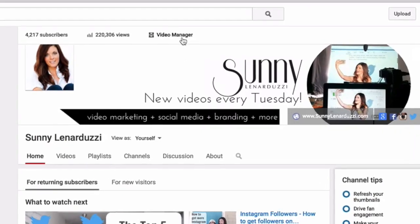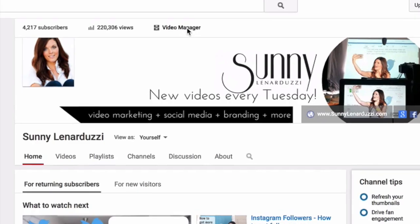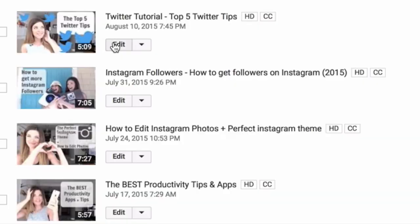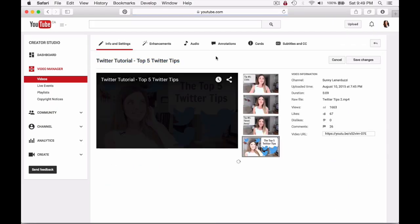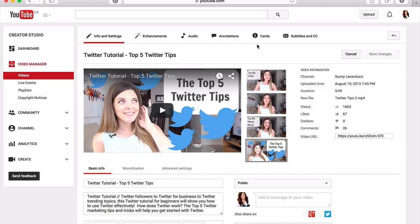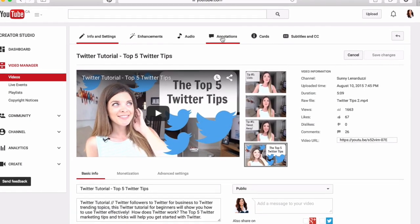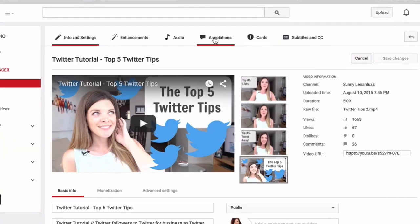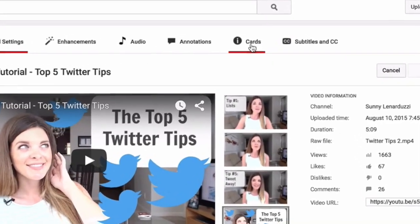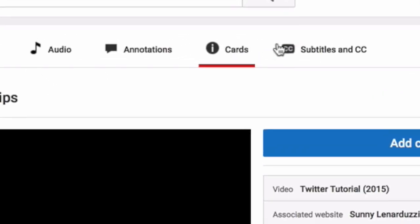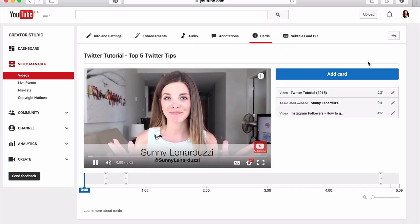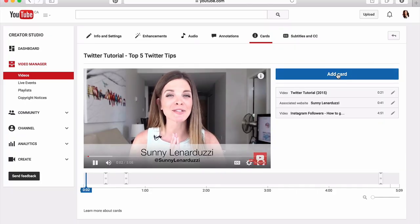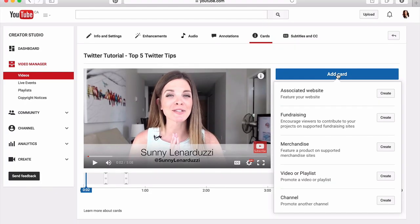So if you aren't using YouTube Cards yet, here's how to do it. To find YouTube Cards, go to Video Manager and edit the video that you want to add the cards to. Go up to Cards — you'll see beside it is the older version, Annotations. Click on Cards and you'll find all the different options that you can add to the video.